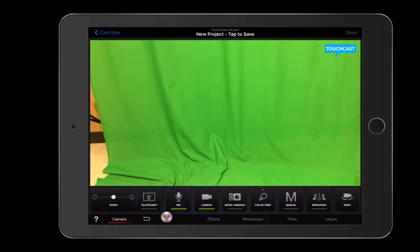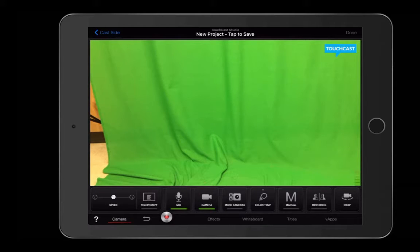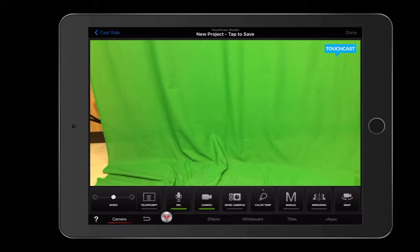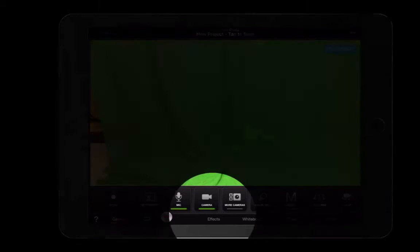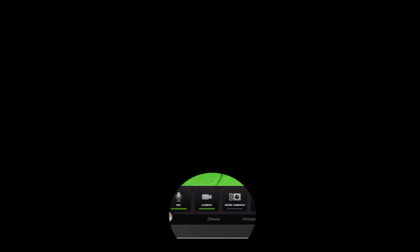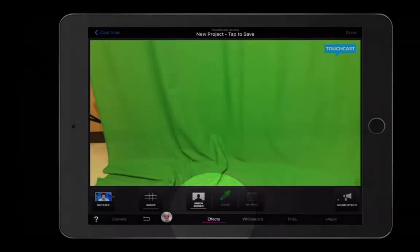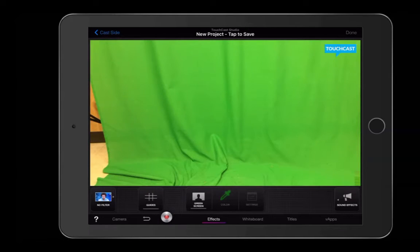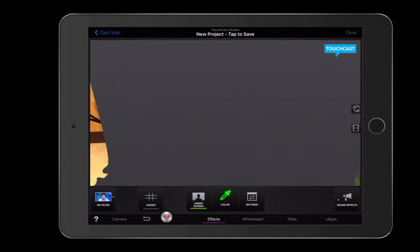In this case, I have a green screen set up. If you'd like to record without a green screen, you certainly don't have to. If you do want to record with a green screen, you're going to tap on the effects button on the bottom menu. And once you tap on the effects button, you're going to tap on green screen.